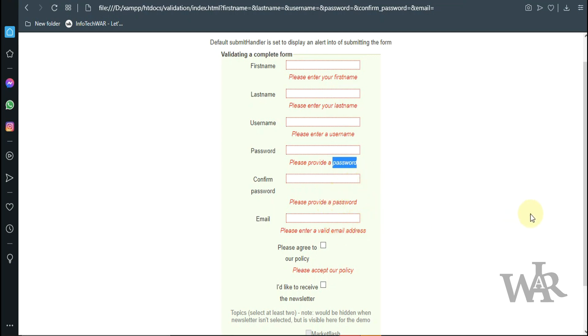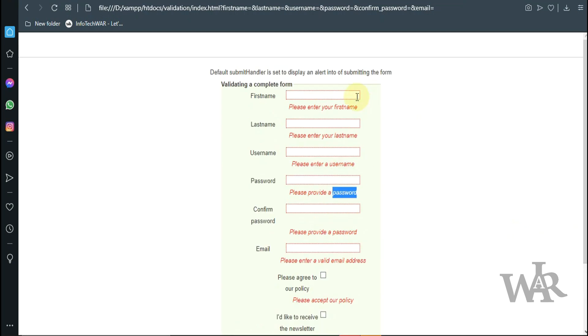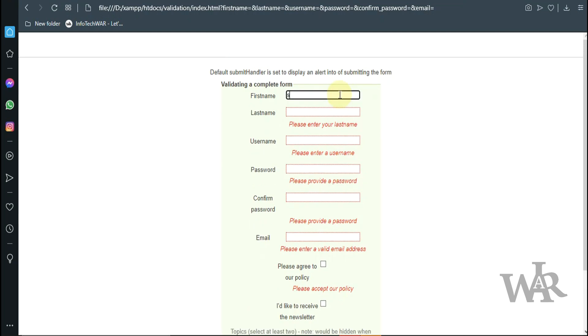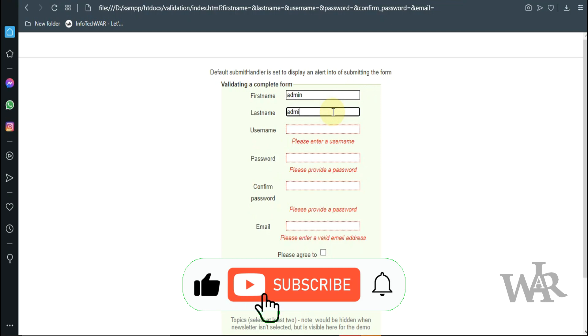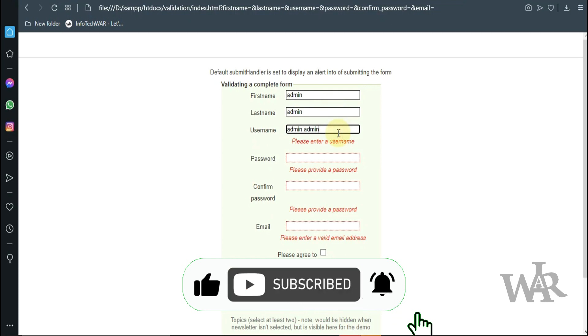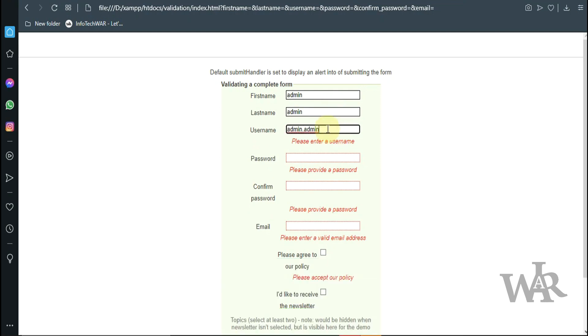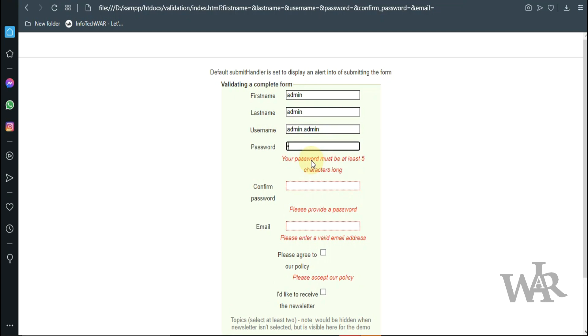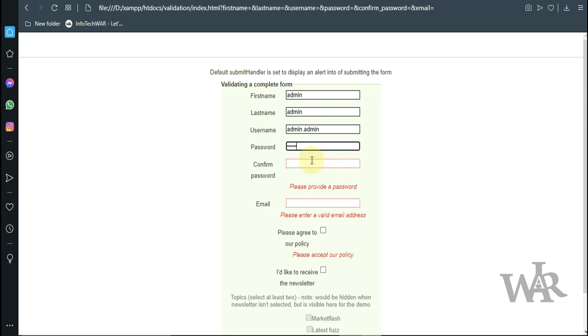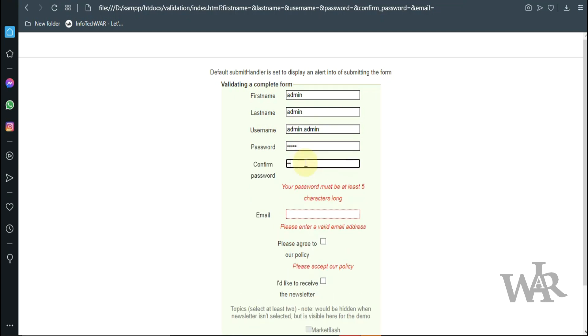I'll go ahead and fill the form out now. And this is a cool little feature added using jQuery where we suggest the username based on the first name and last name. I'll keep that username. Now I need to confirm the password.